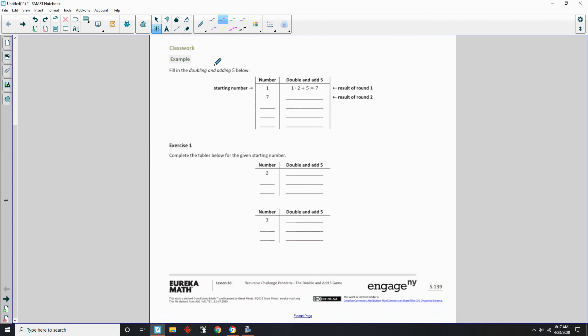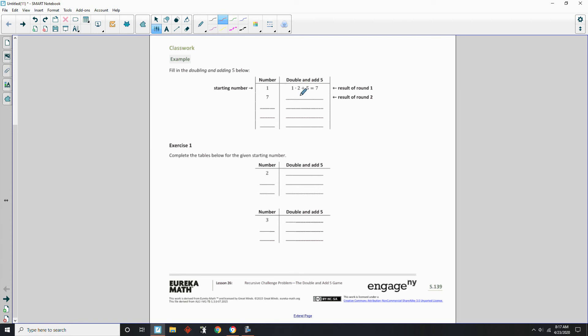Classwork example. Fill in the doubling and add 5 below. Starting number 1, so number 1 times 2, and then add 5. So 2 plus 5 is 7. Double 7, you get 14, plus 5 is 19.